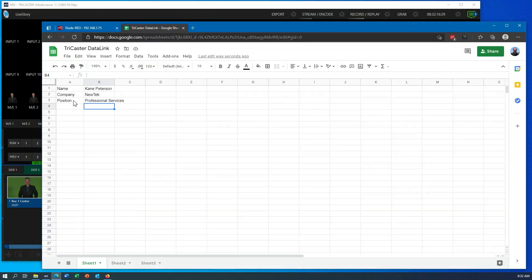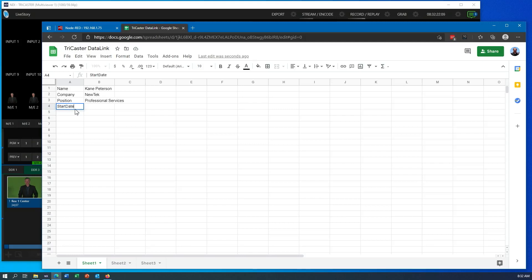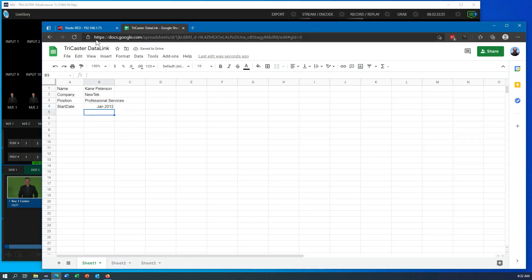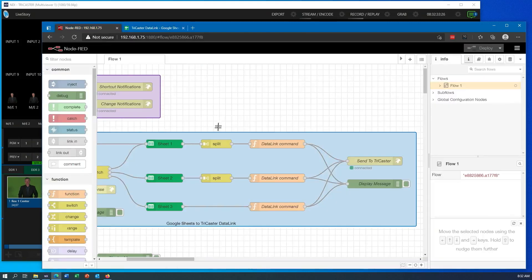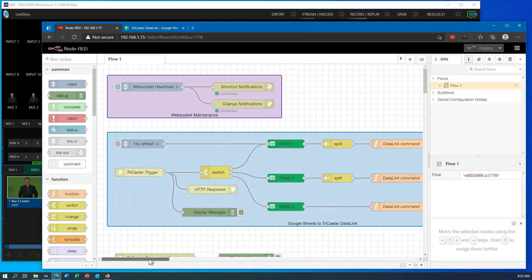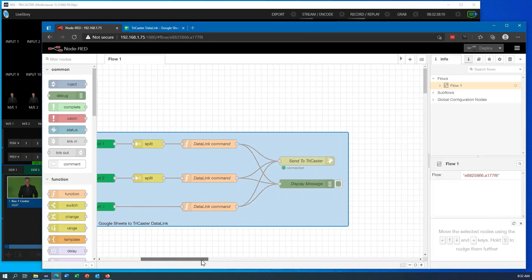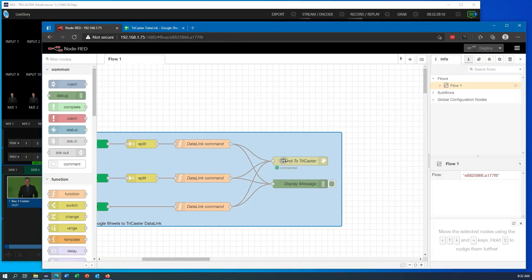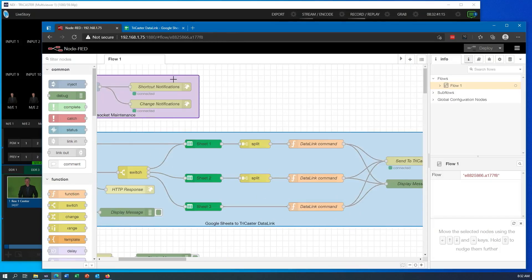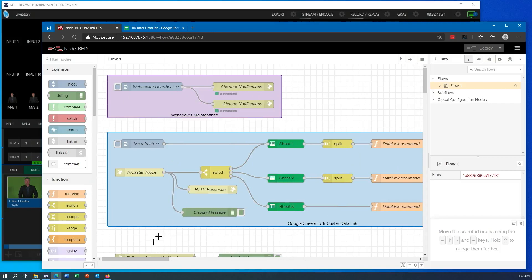I've made it intelligent enough that you can add new ones. If I added another one here, let's say I put a start date, and I'll just put the year I started here around Jan 2012. That's when I started at NewTek. It will go out and the next time it refreshes, it will pull up that new information, create new data link fields that will be sent into the TriCaster.